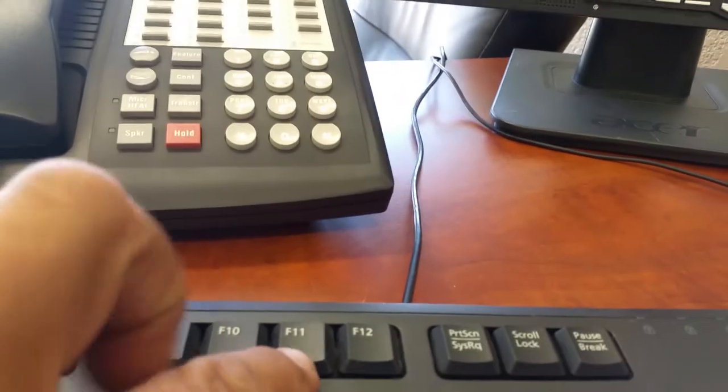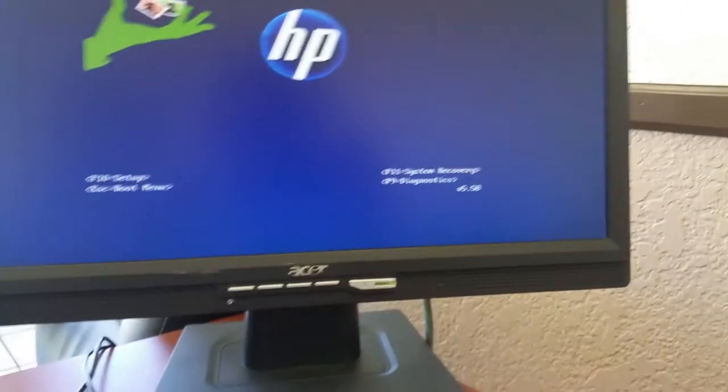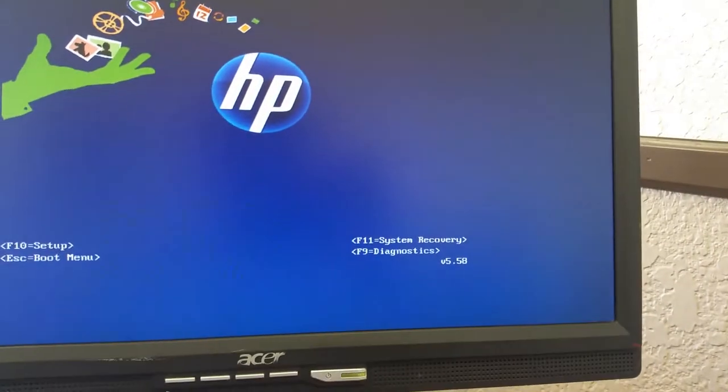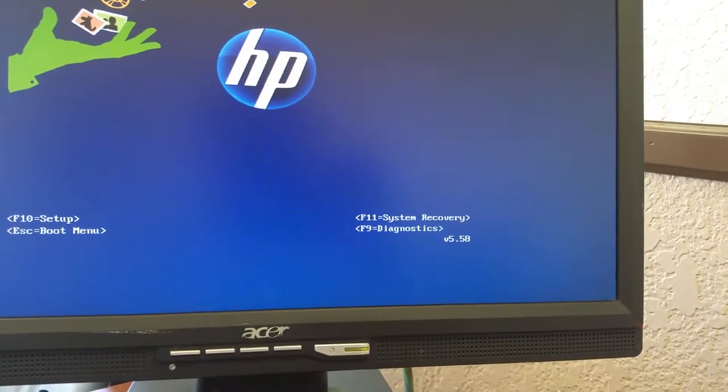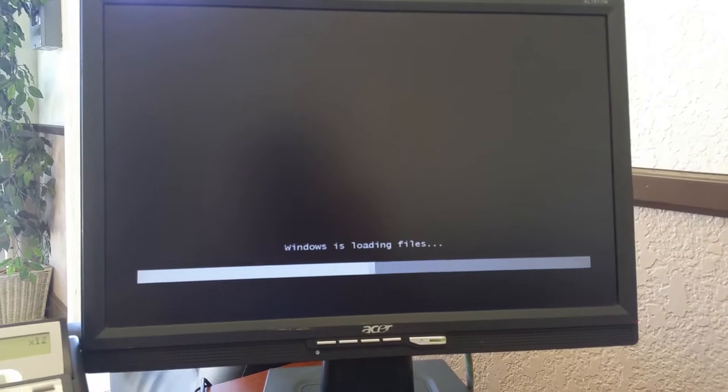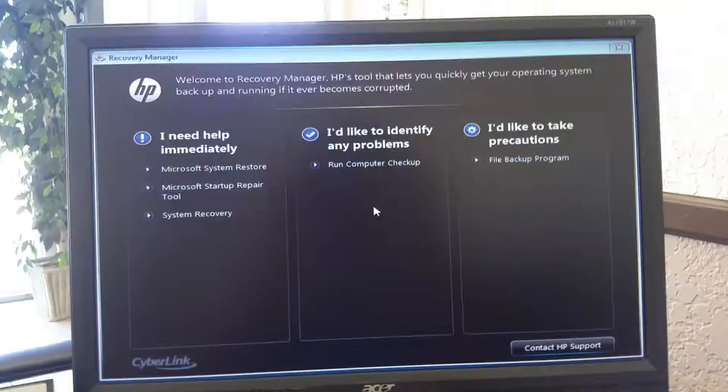It's going to bring up this window and you want to press F11. You can see system recovery. It's going to load up the files.